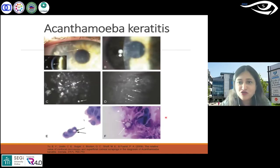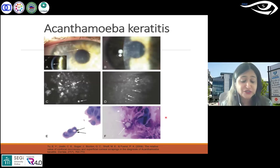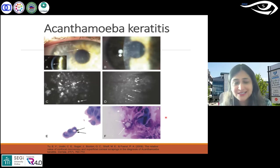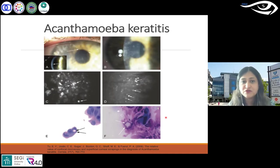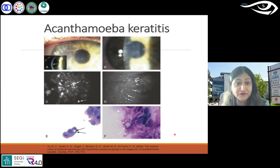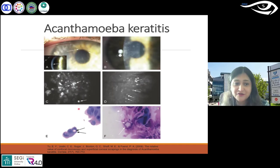Acanthamoeba keratitis — as most of you know, that's quite a common one in contact lens wearers. Contact lens wear is quite common across Asia and India and around the world. It's not uncommon to see Acanthamoeba keratitis. To treat it, you do scrape and send for pathology, but that takes time. However, in confocal microscopy you can image the cysts formed in the Acanthamoeba quite distinctly.